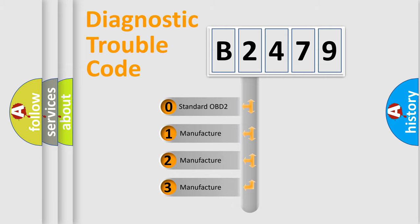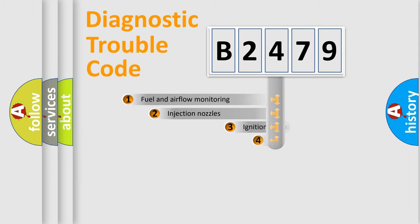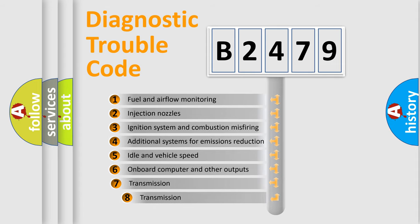If the second character is expressed as 0, it is a standardized error. In the case of numbers 1, 2, or 3, it is a manufacturer-specific expression of the car-specific error.